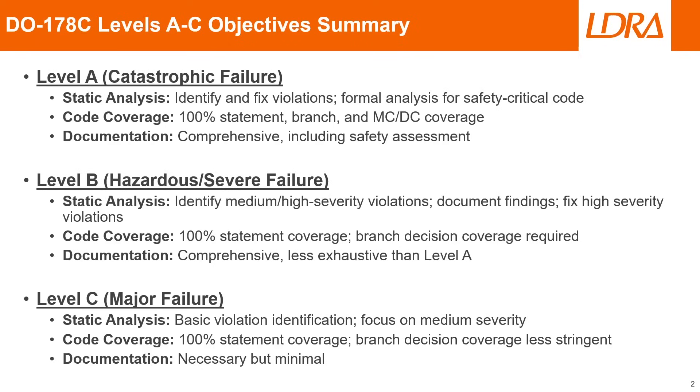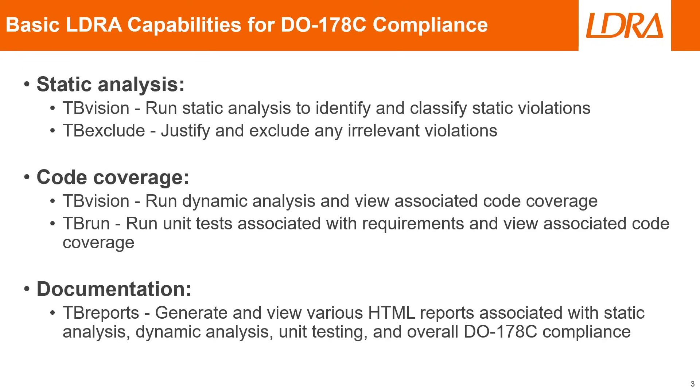For level C, for static analysis, we'll need basic violation detection and identification, and we'll be focusing mainly on the medium severity violations, with some others being excluded. For code coverage, we'll only need 100% coverage on statement coverage, and branch decision coverage requirements are less stringent. And for documentation, we do need it, but it is much more minimal when compared to level A and level B.